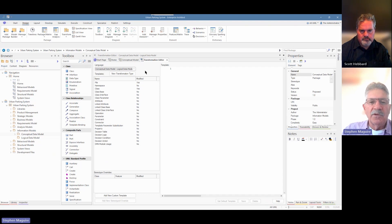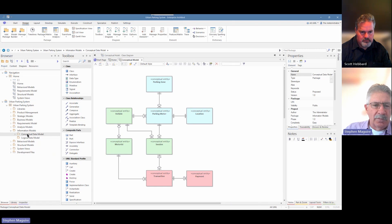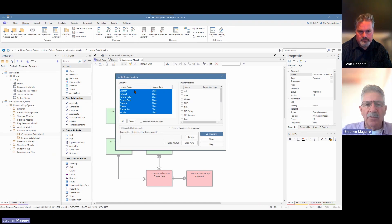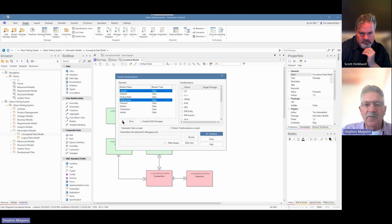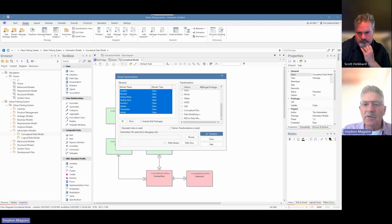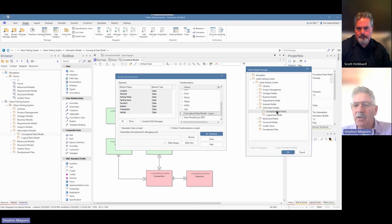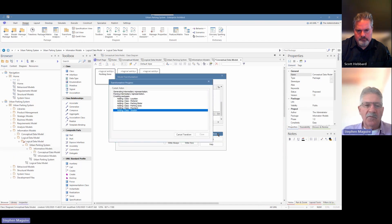Let's get the tool to do this work for us. We choose 'transform' from the design ribbon, the package panel, and select 'apply transformations.' All of our elements are selected, and we can select all of them. Then we choose our transformation — transform from the conceptual data model to the logical data model. Enterprise Architect conveniently pops up a dialog box to select the target. We choose 'logical data model' and do a generation. The transform runs, and you'll see it's done a whole lot of work.